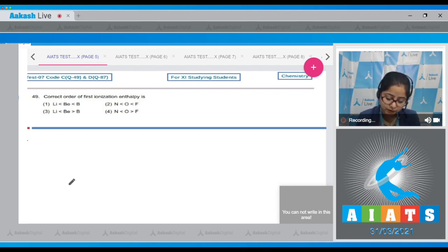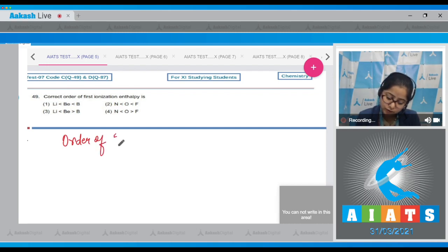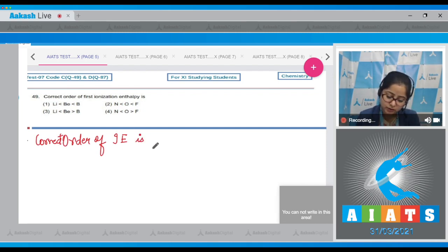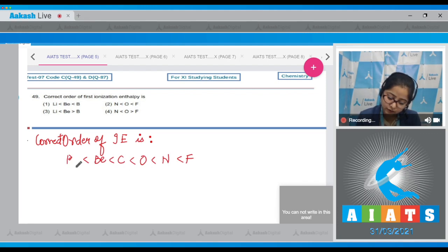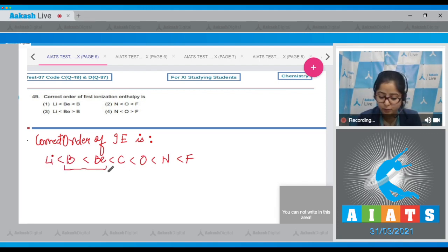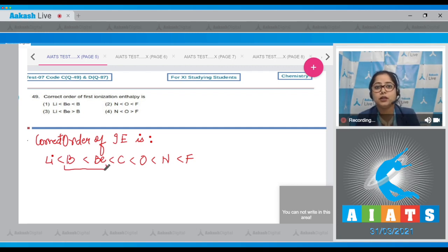The correct order of ionization enthalpy from highest to lowest is: F > N > O > C > Be > B > Li. Comparing beryllium and boron — though boron is on the right side of beryllium, it is expected that boron's ionization enthalpy should be higher.